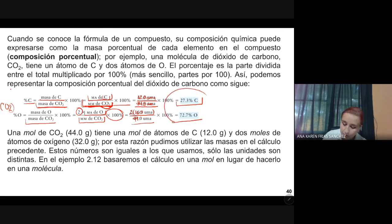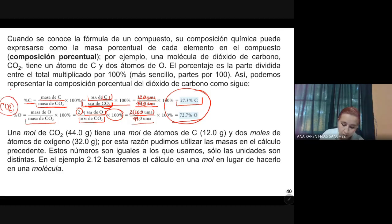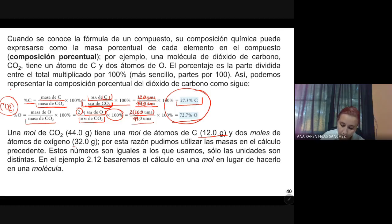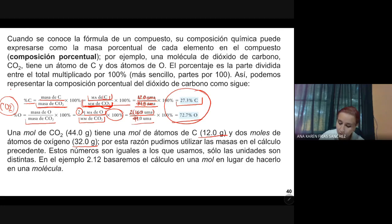Esto es el porcentaje que hay de cada uno en esta molécula. Una mol de CO2 son 44.0 gramos: tiene una mol de átomos de carbono, que es 12 gramos, y dos moles de átomos de oxígeno, que son 32 gramos. Por esta razón pudimos utilizar las masas en el cálculo precedente. Estos números son iguales a los que usamos; solo las unidades son distintas.